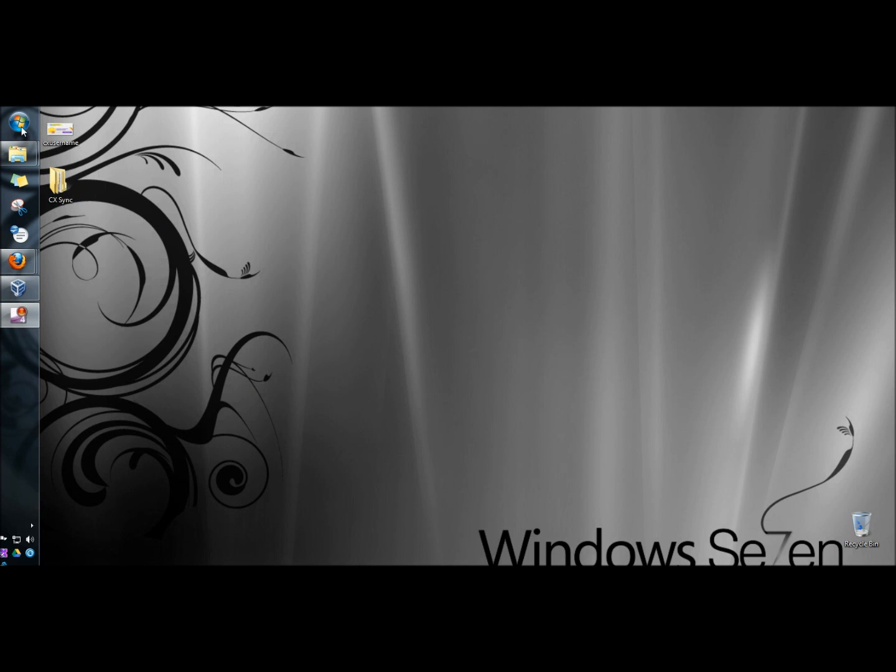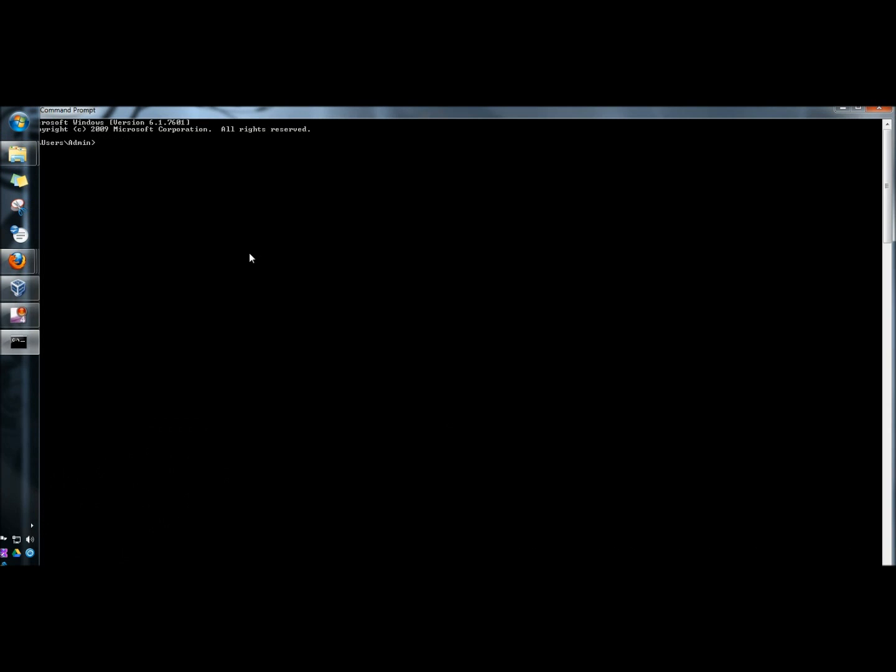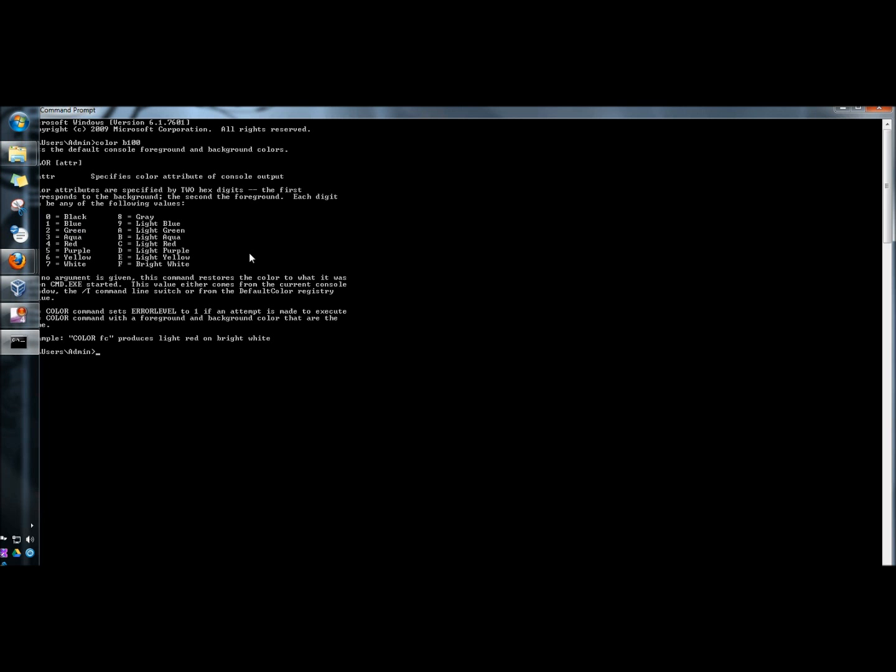So I'm going to open the command prompt. And first I'm going to type in color space slash question mark and then enter. And this will give us a list of all the different colors that we can choose from.